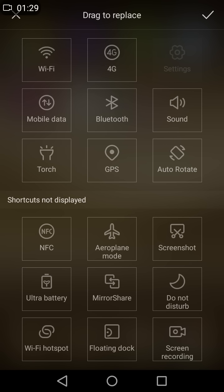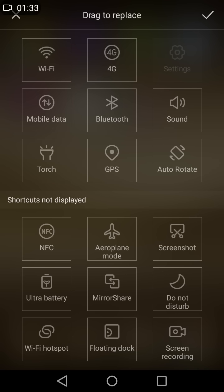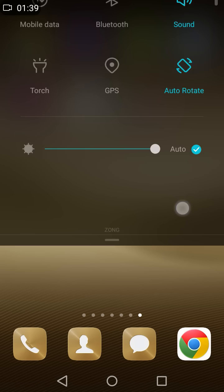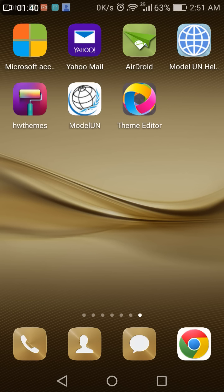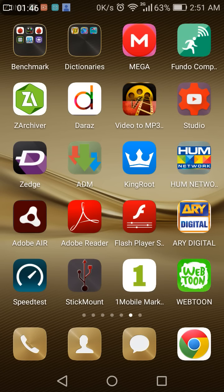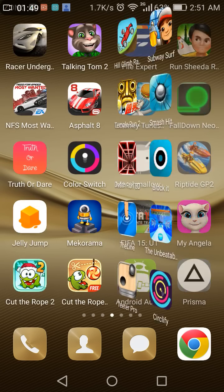The screen recording option in the notification panel will help you with that. But that's not the only way - you can also hold the power button and volume up button for about two seconds to start screen recording.